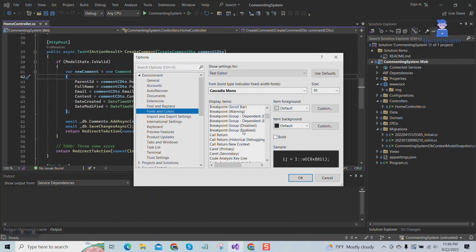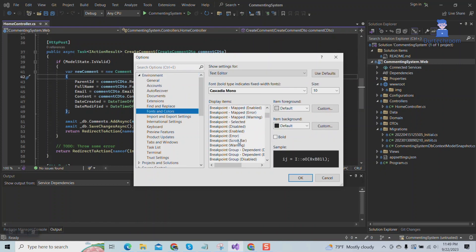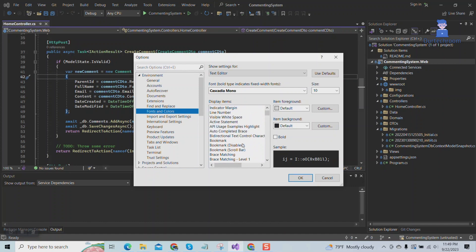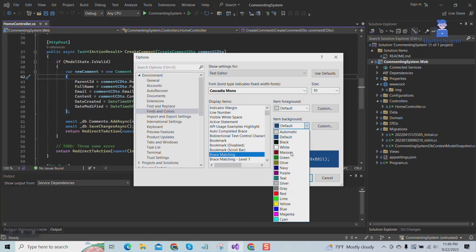Under Display Items, search for braces matching and click on it.